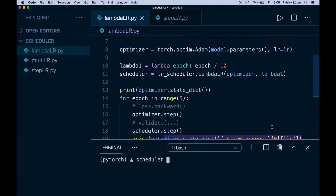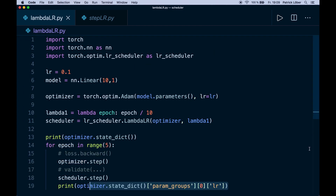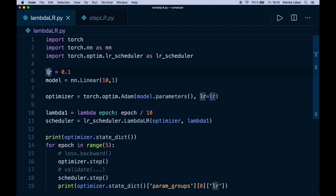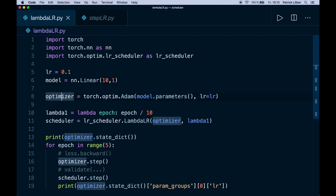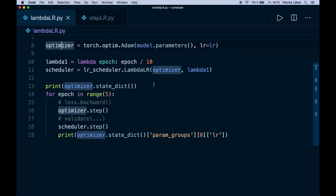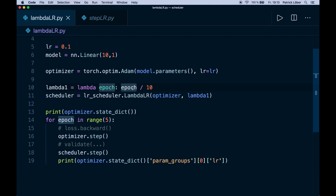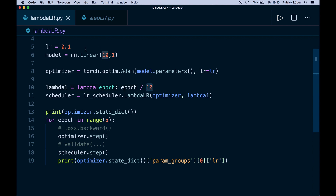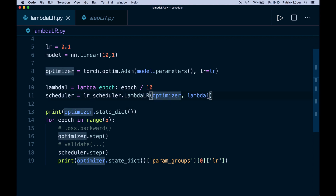Let me show you an actual example in code. We import torch.optim.lr_scheduler as lr_scheduler, then we set a learning rate — in this case 0.1 at the beginning — then we have a model (a simple linear model), and we also need an optimizer. Then we create this lambda function: it's a one-line function dependent on the epoch, so we divide the epoch by 10 and multiply it with the initial learning rate. In the first epoch we have 1/10 times our learning rate, in the second epoch 2/10 times our initial learning rate, and so on. Then we create our scheduler by giving it the optimizer and the lambda function.